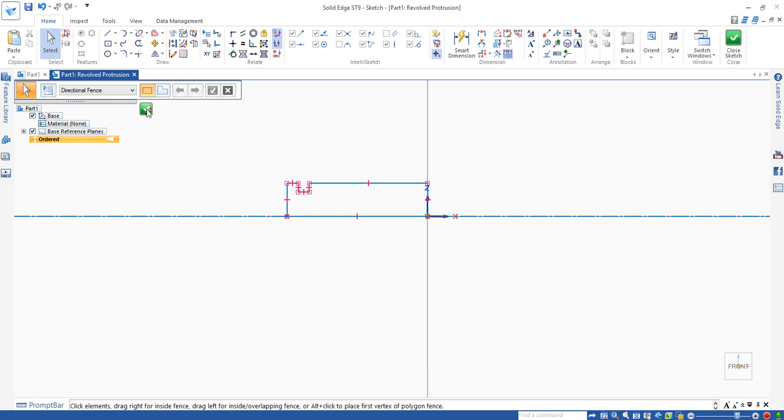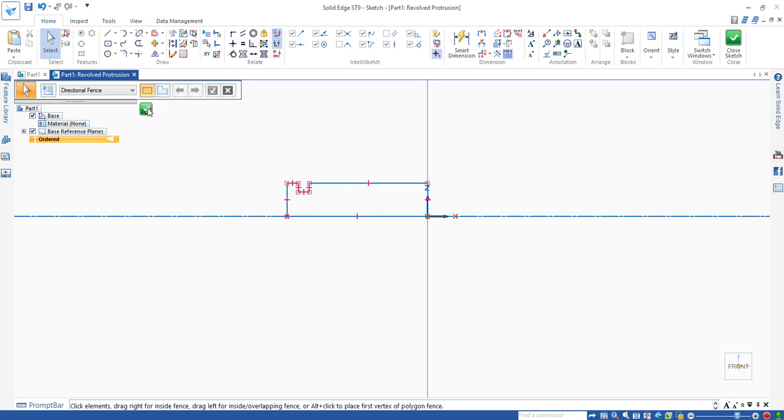you should have the view becomes 3D. If not, means this loop is not closed. You have to find a way to make it close. When it is closed, means these lines are joined end to end.